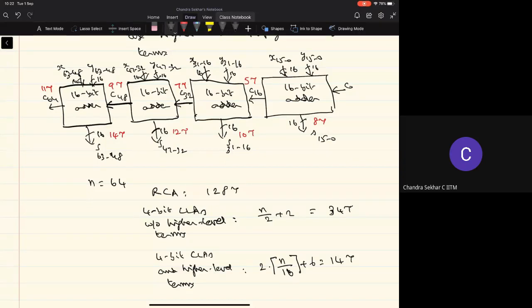The total delay is 14τ for N = 64. For N = 128, the reduction would be even more significant. We'll be seeing the need for adding numbers greater than 64 bits — perhaps 64 to 128 bits — later in the context of floating-point adder circuits.